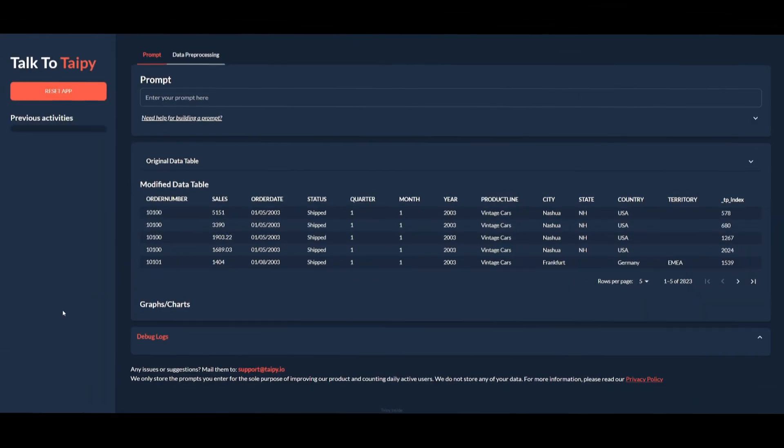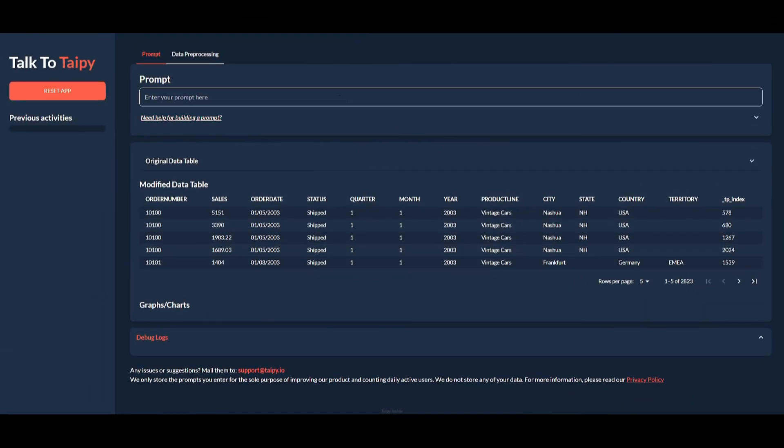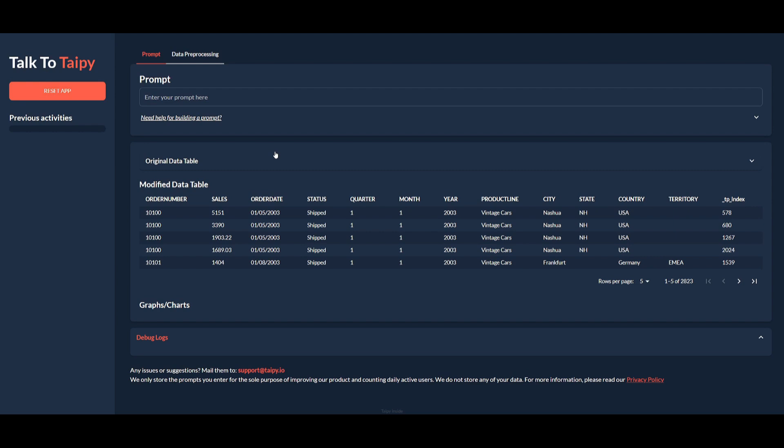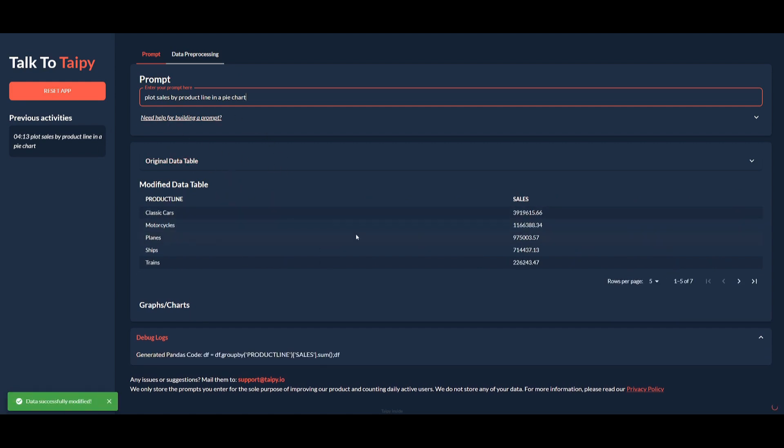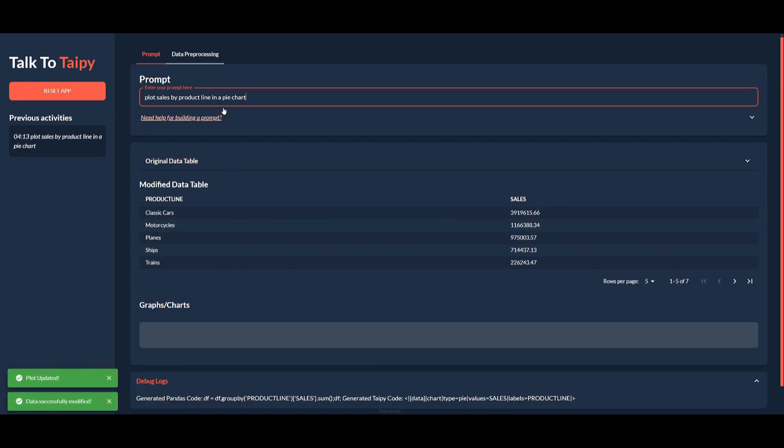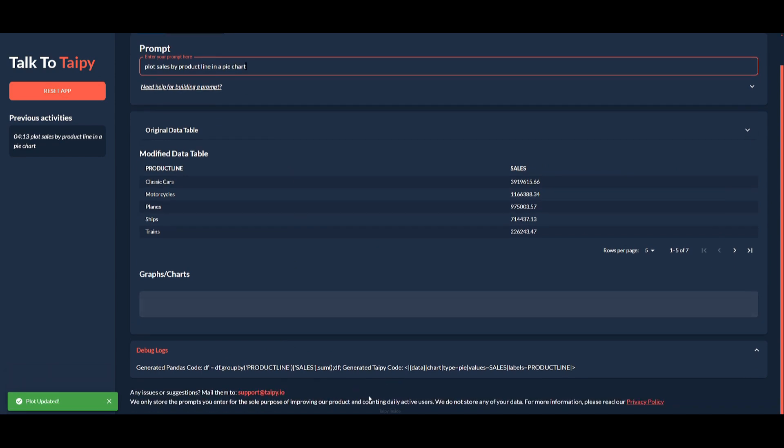Now just take a look at this example where we're taking a look at the power of Taipy's Talk to Taipy feature. This is enabling users to explore the dataset using natural language commands. Instead of waiting for reports or manually writing code, you can simply input commands like plot sales by product line in a pie chart and Taipy will generate the corresponding visualization and data manipulation behind the scenes. So we can see I can just simply type in plot sales by product line in a pie chart, click enter, and as this is running the query it's going to slowly but surely start plotting this in a pie chart.